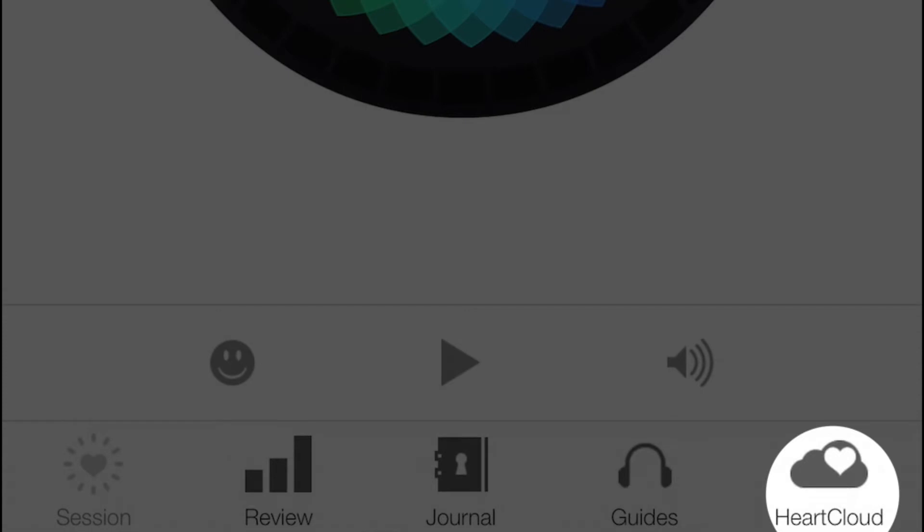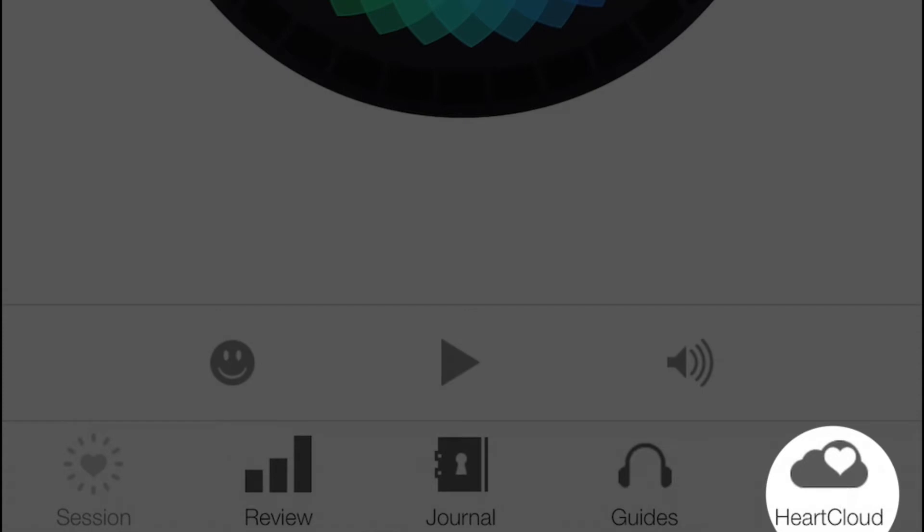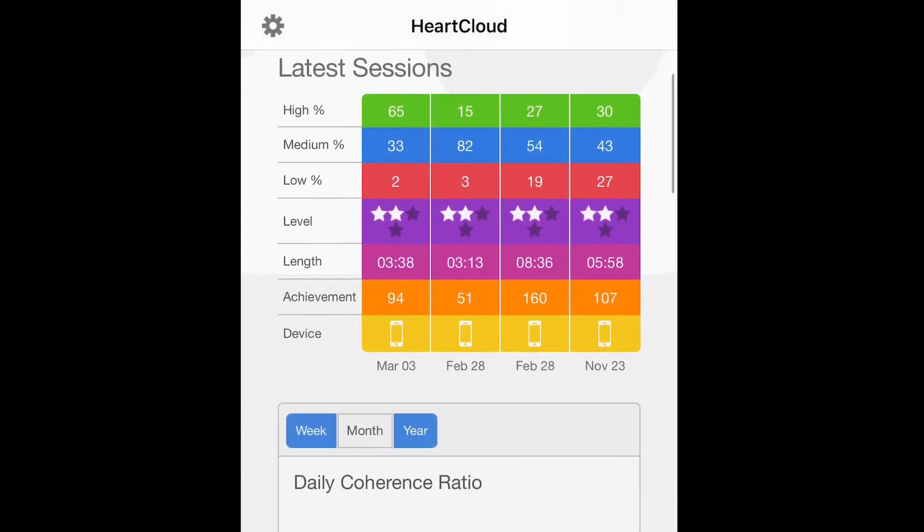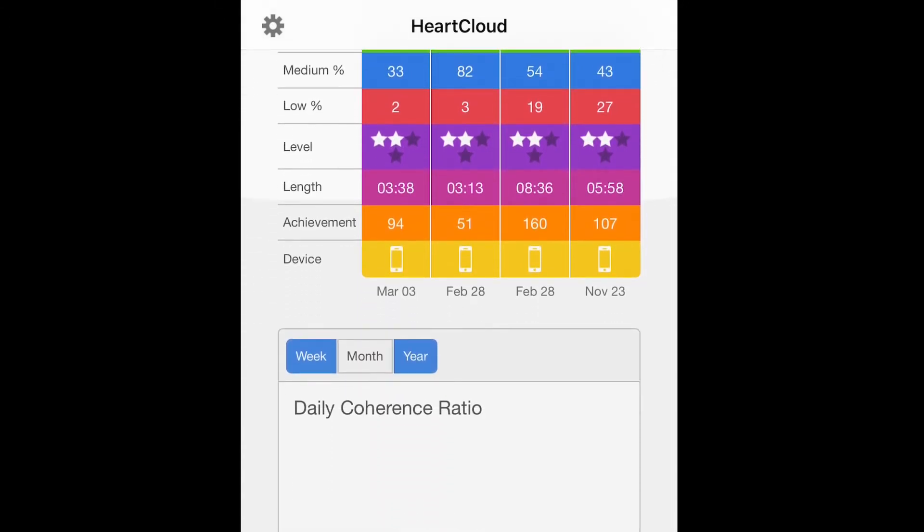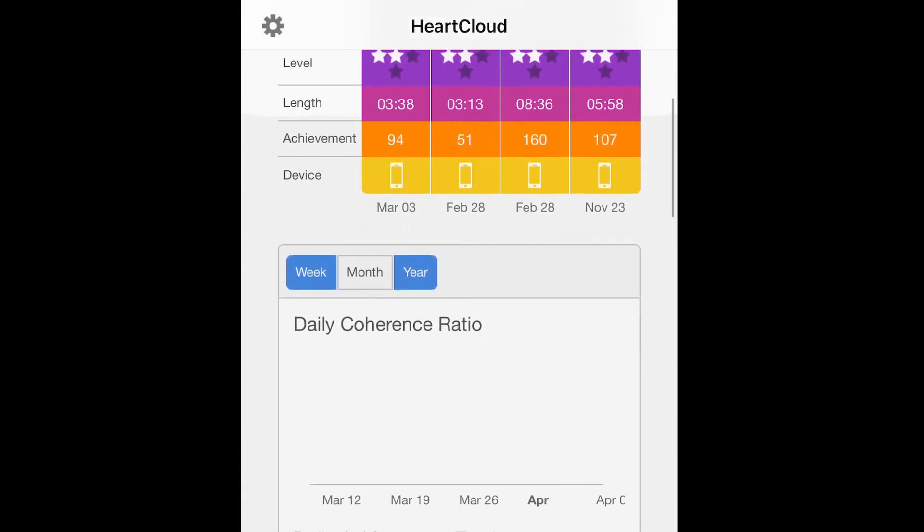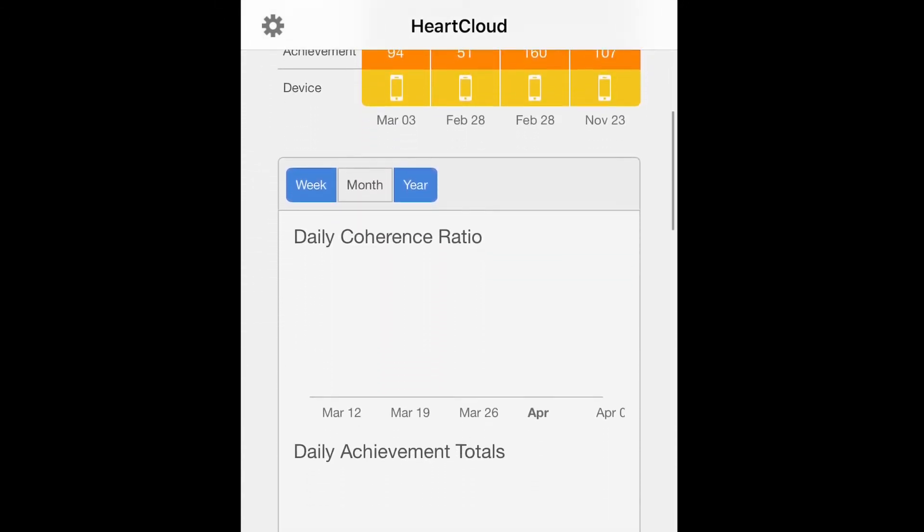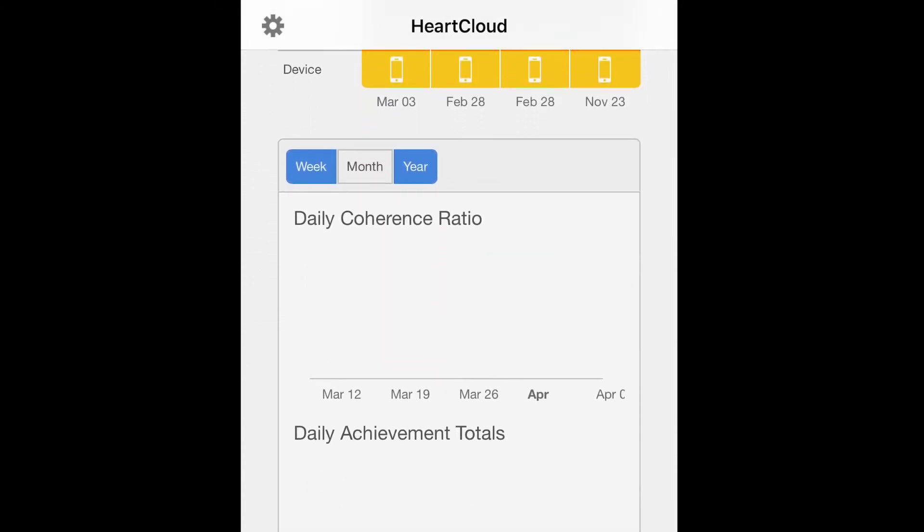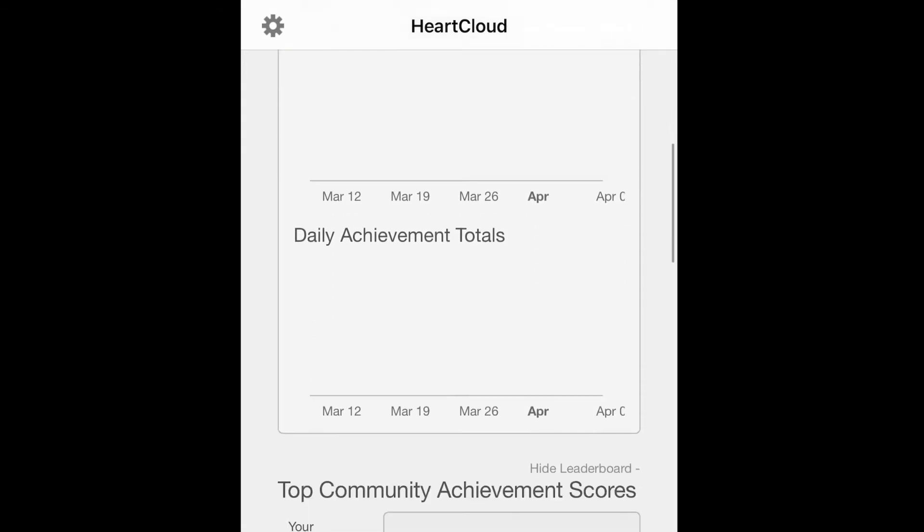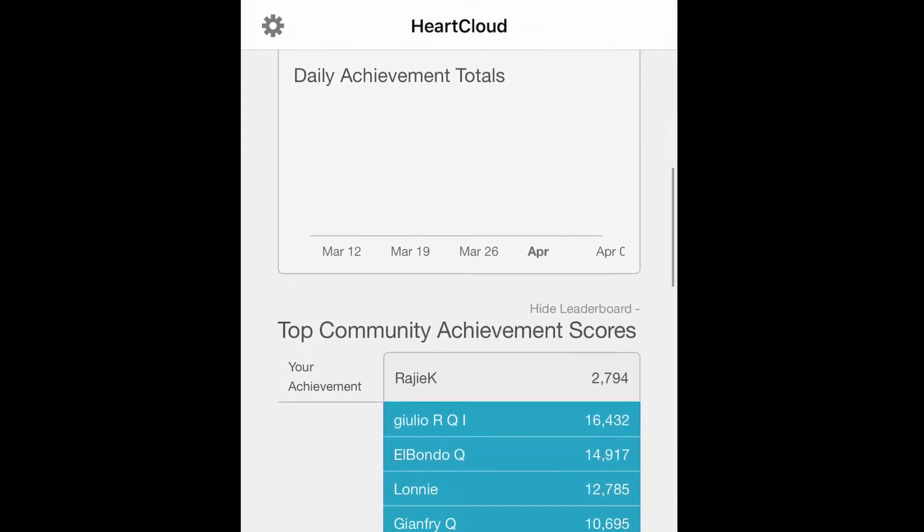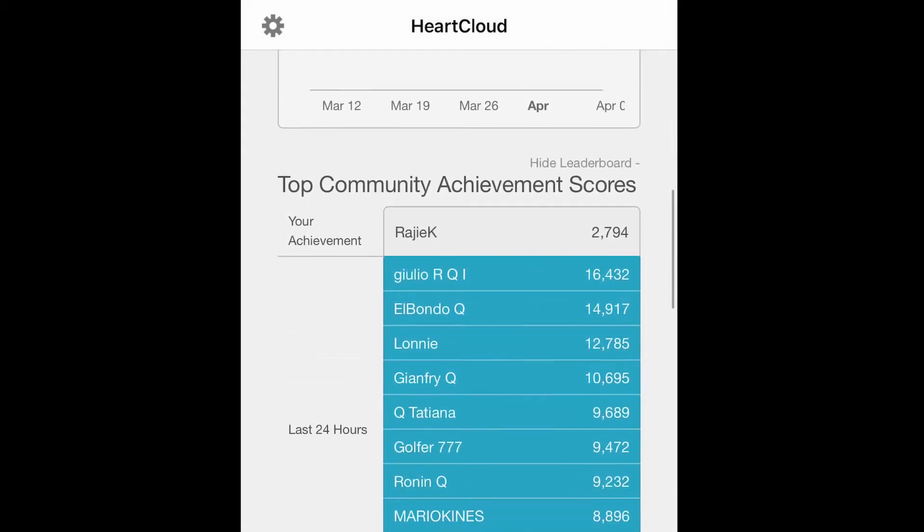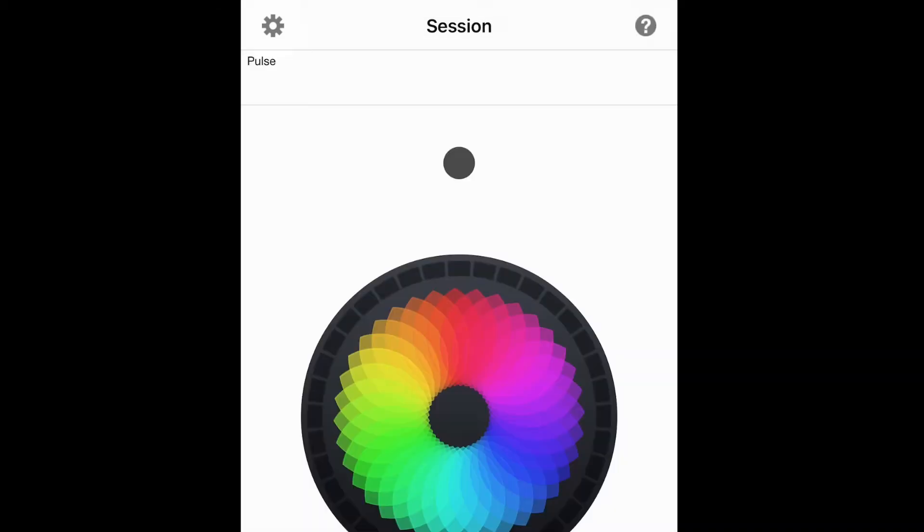The HeartCloud tab gives you access to HeartCloud resources and leaderboards. It also allows you to backup your data and sync your various devices. Please sign up to this free service to get the most out of your inner balance.